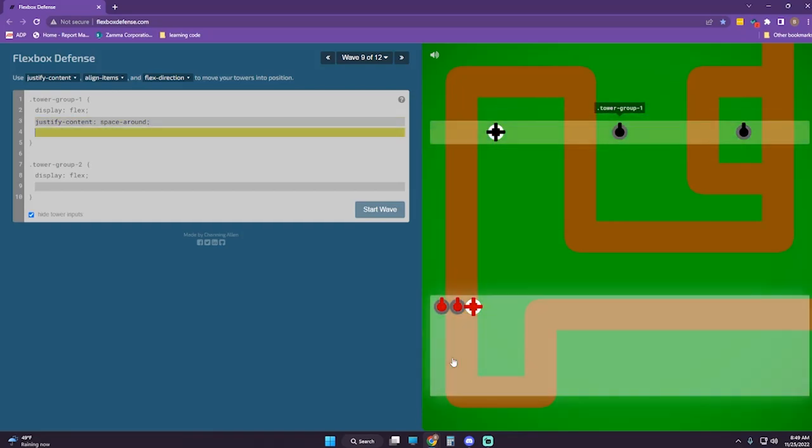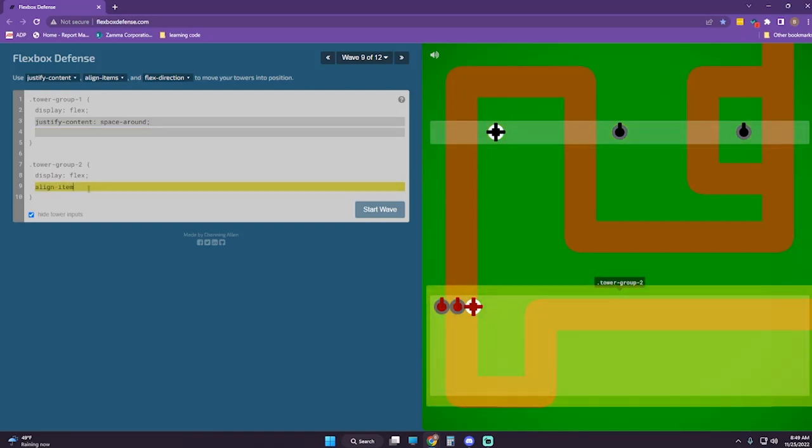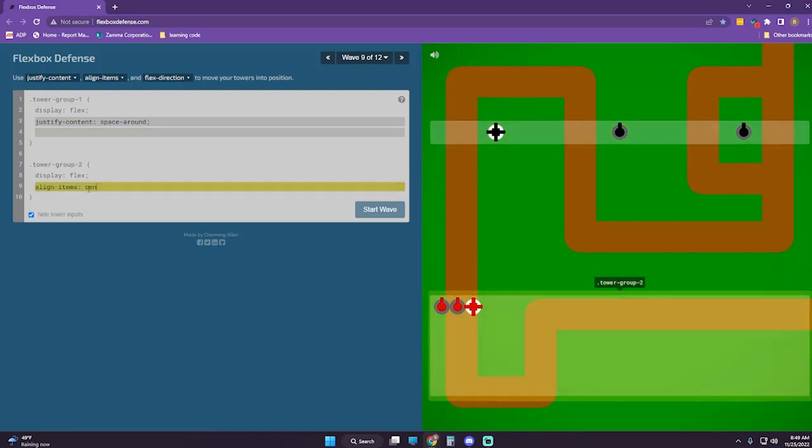Perfect. And then this one, we're going to do align-items center.